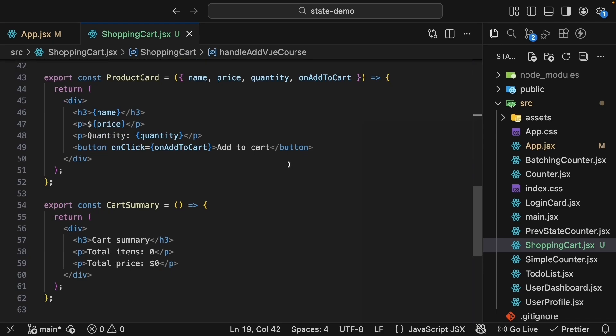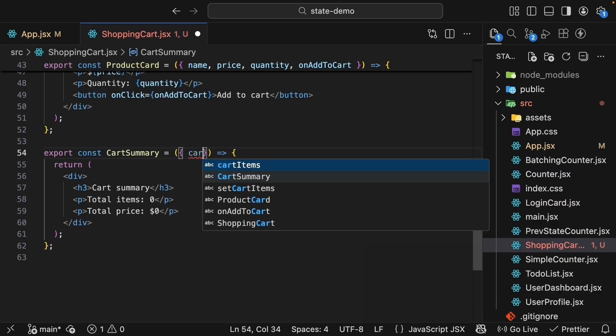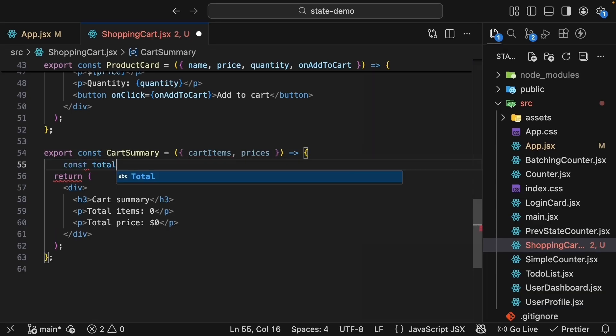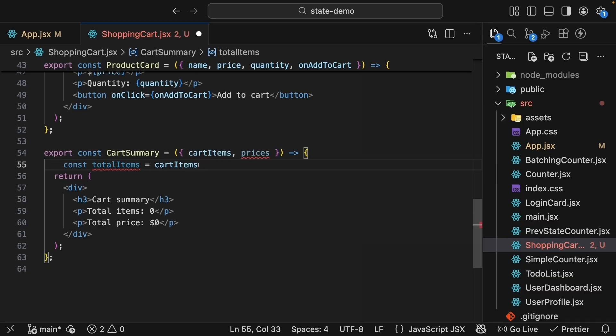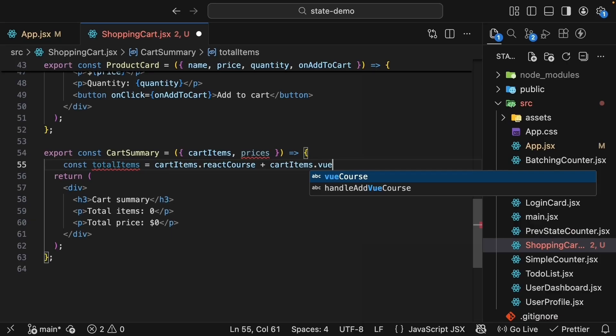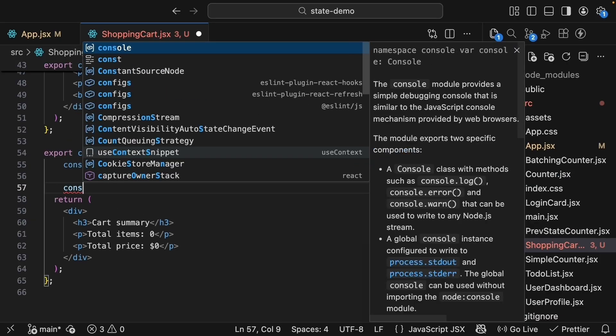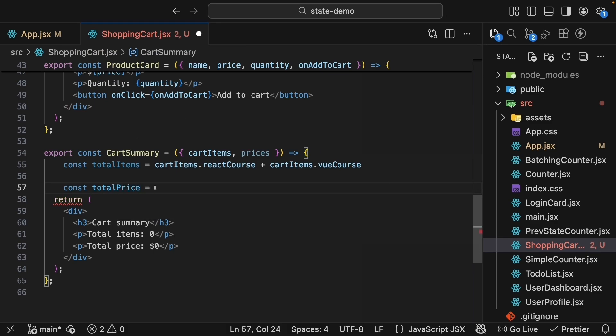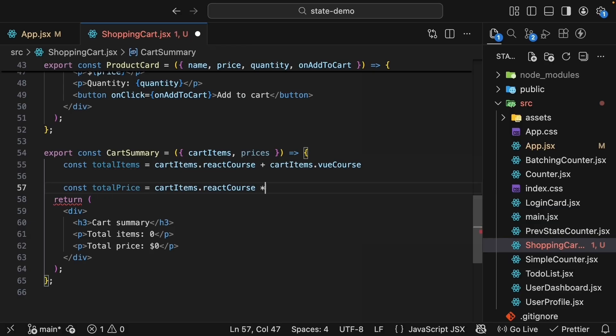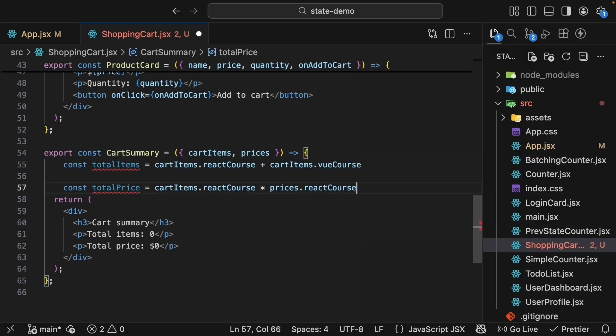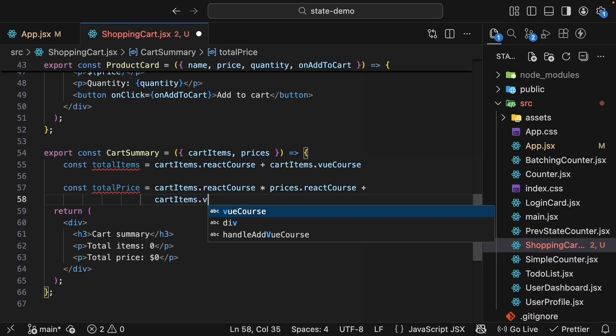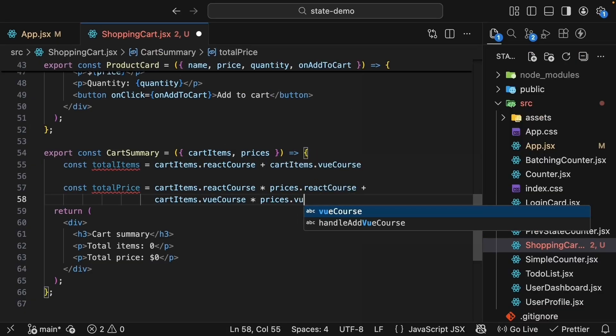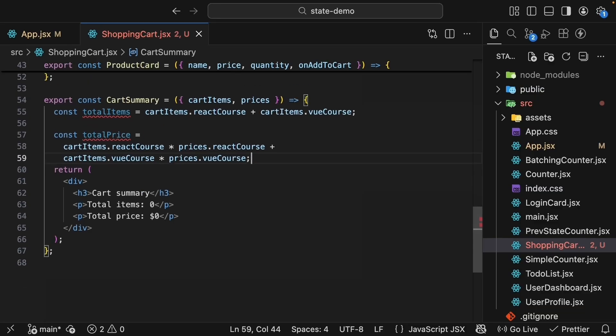Next, let's update our cartSummary component to actually use the same cart data. Let's add the necessary props. This will accept the cartItems state as well as the prices. Inside the component, let's calculate the totals. TotalItems is equal to cartItems.reactCourse plus cartItems.viewCourse. So we are adding the quantities. For the total price, let's multiply the quantities by prices.